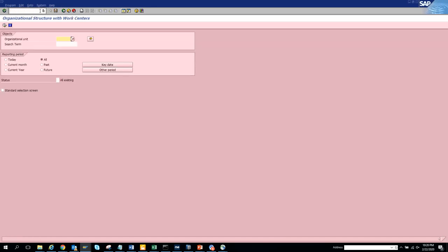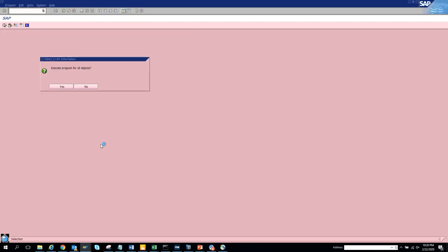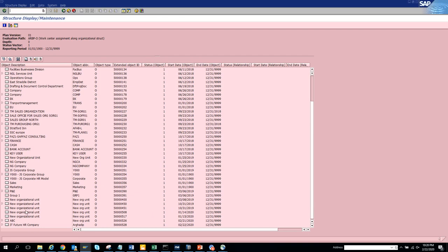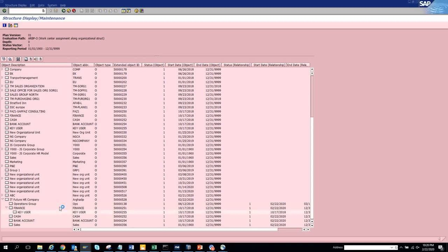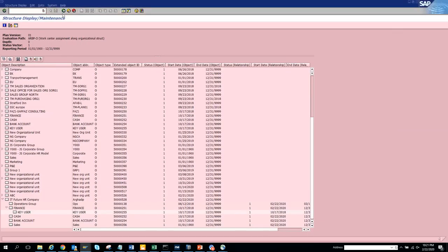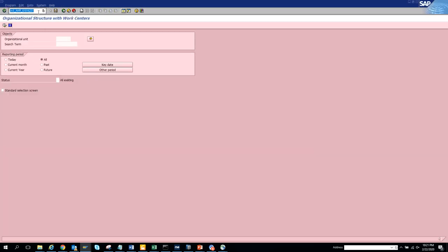The next transaction code is 31 - the work center. Work center is something very simple - think of it as a group of people that do the same type of work. It can be an AP department, an HR department handling updates and validations, or a payroll department. A position or an org unit can be assigned to a work center. Next we'll try transaction code 3250.